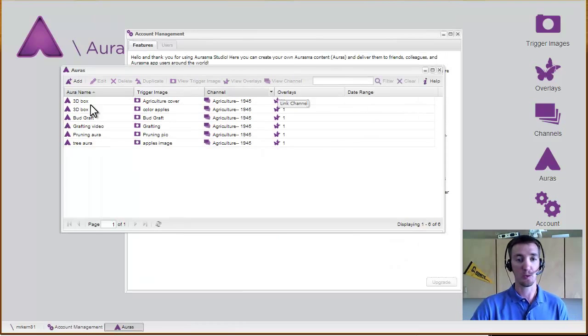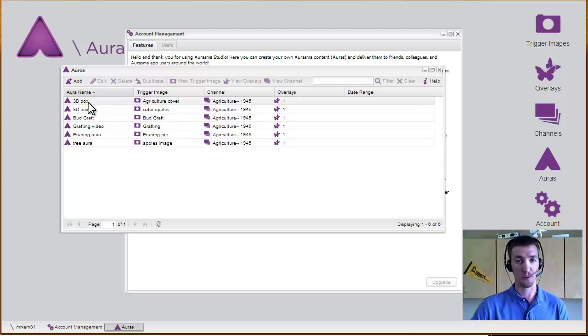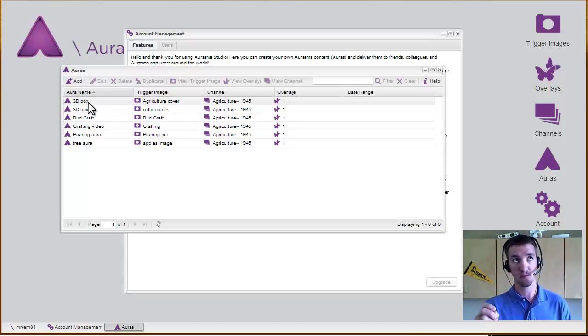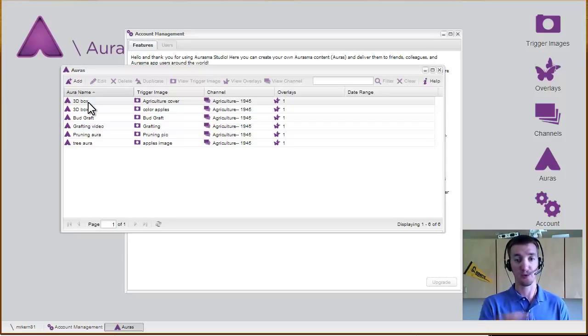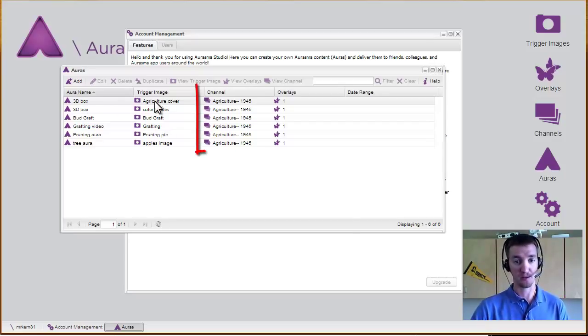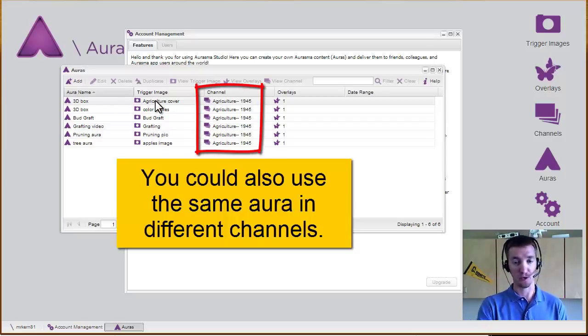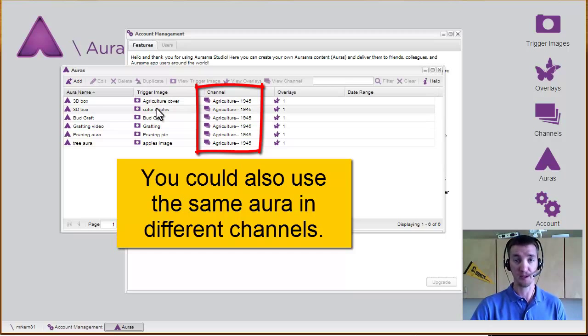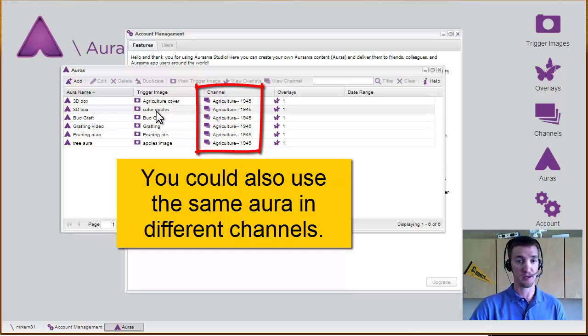Now looking in the auras, the 3D box is in here twice. So you can put the same aura on two different trigger images. So it happens when I look at this image, and it happens when I look at this image. So different options there.